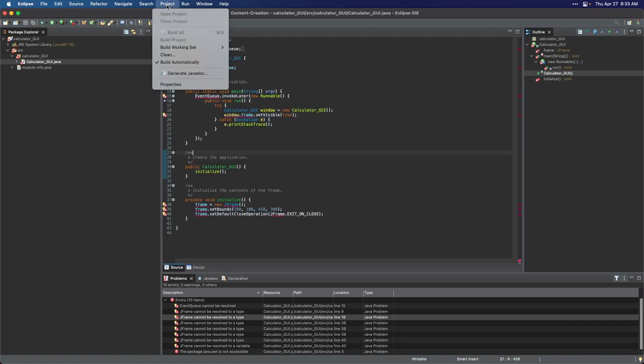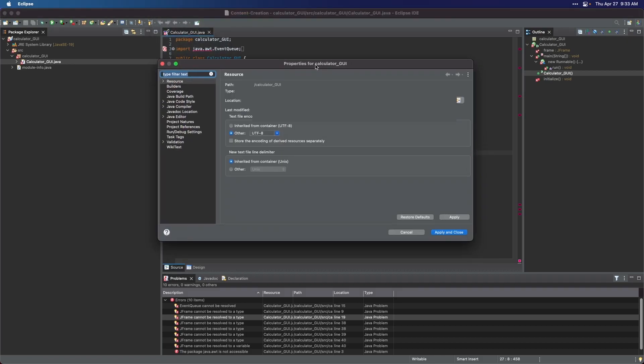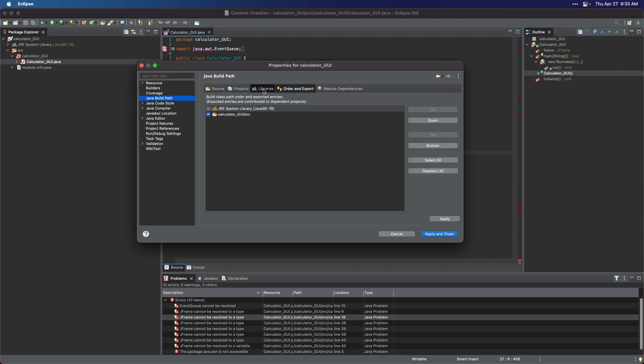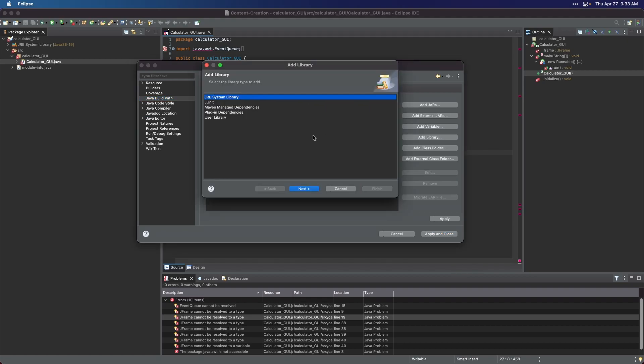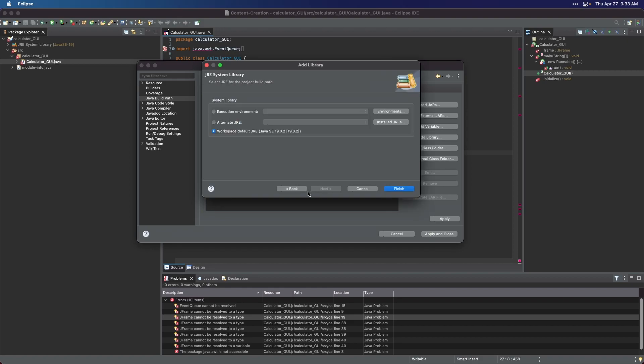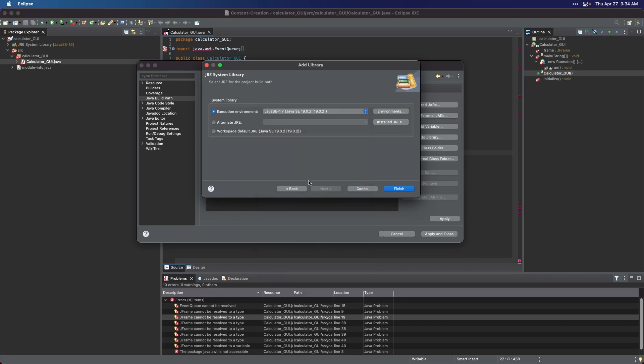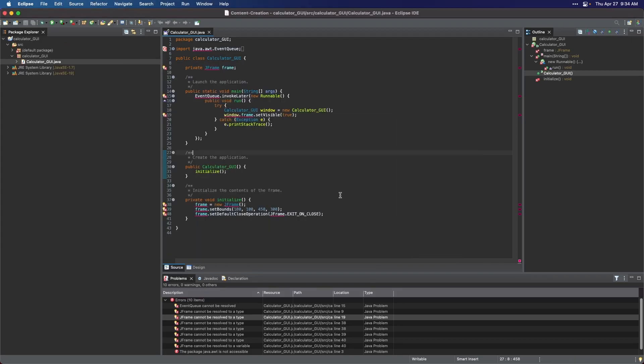So click the Project option on the menu bar, then select Properties. Click the Java Build Path on the left side of the window, then click the Libraries tab. Click the Modules Path toggle option, then click the Add Library button. Select the JRE system library, then click Next. Click the first radio button, then click the drop down button. So choose the Java SE 1.7. Click the Finish button, and then apply and close.